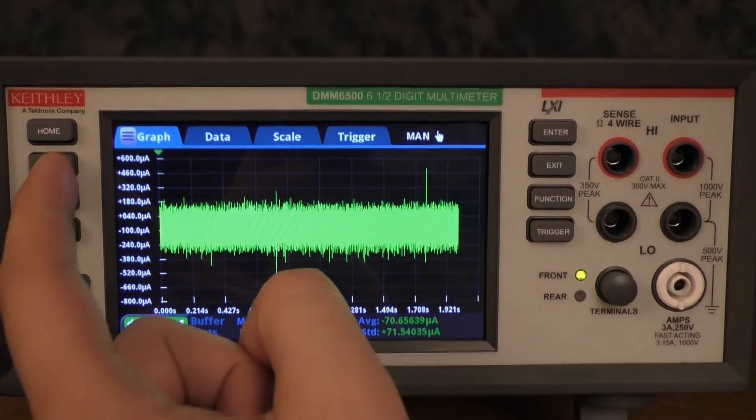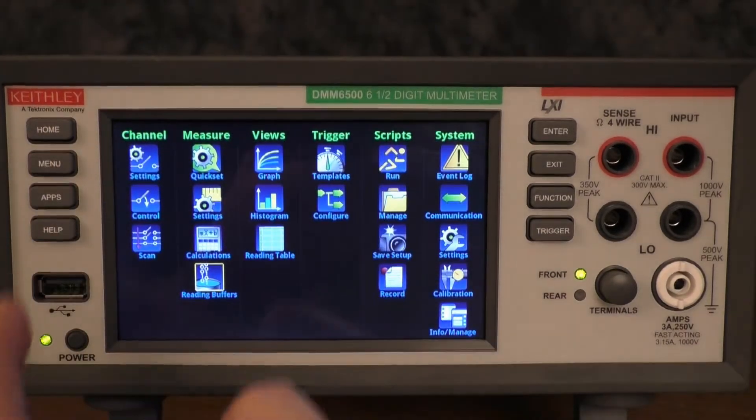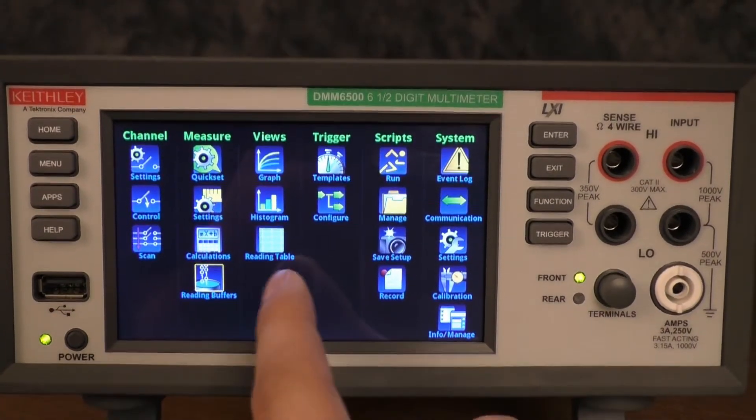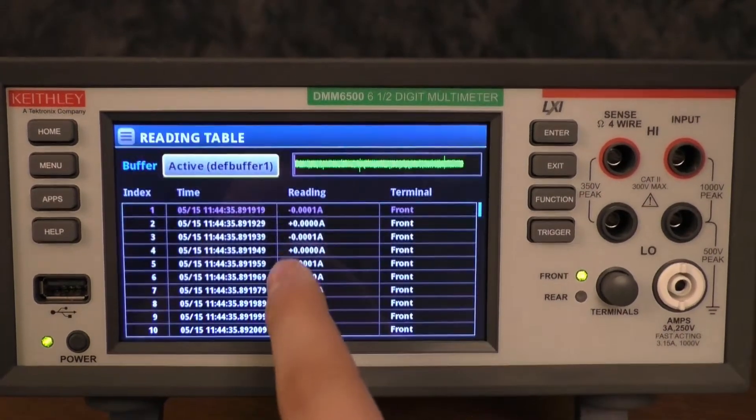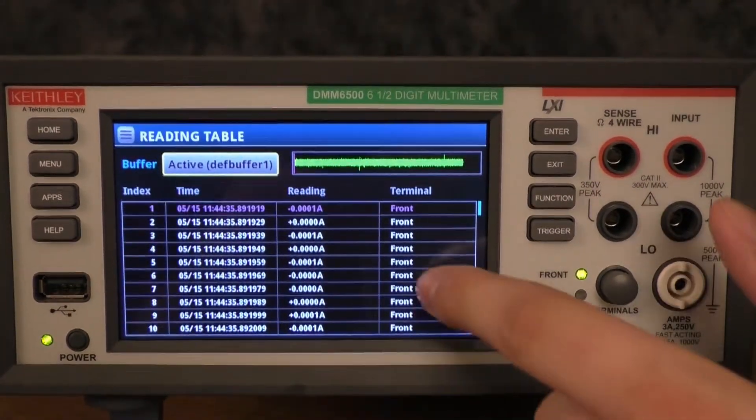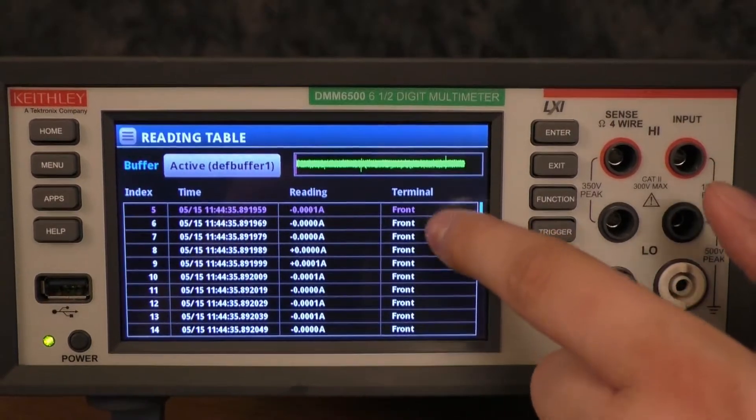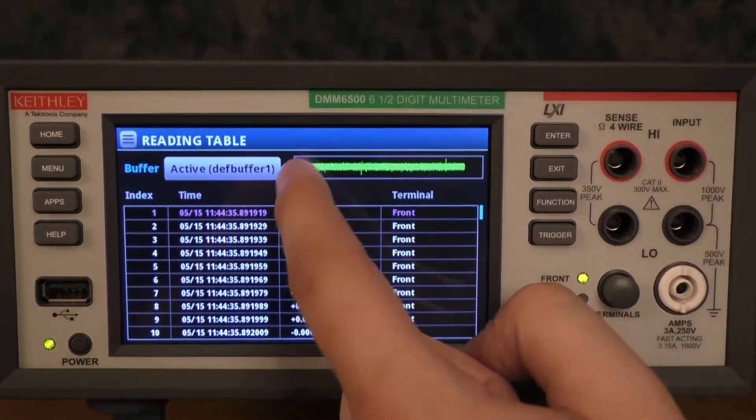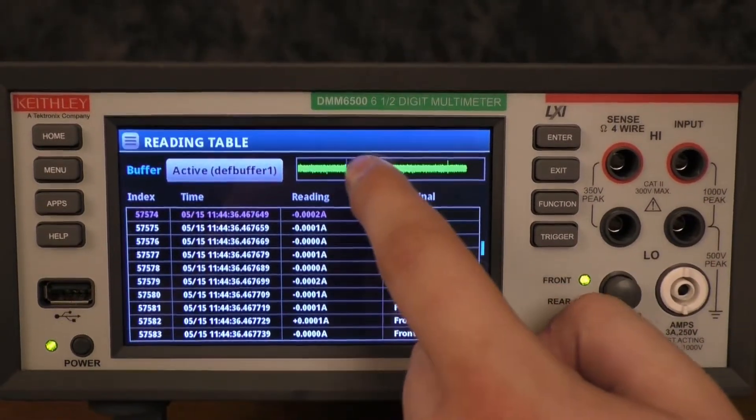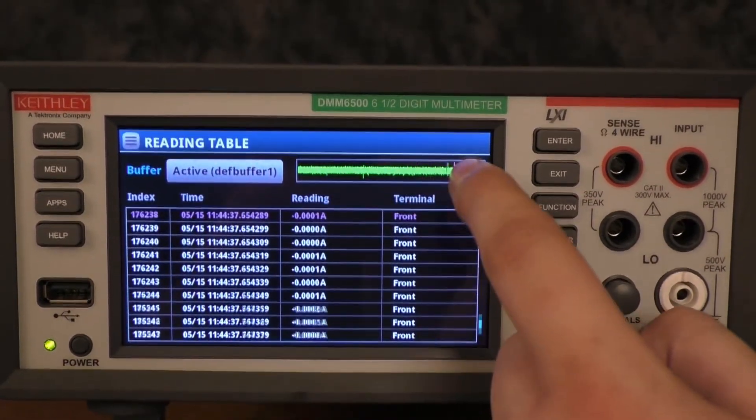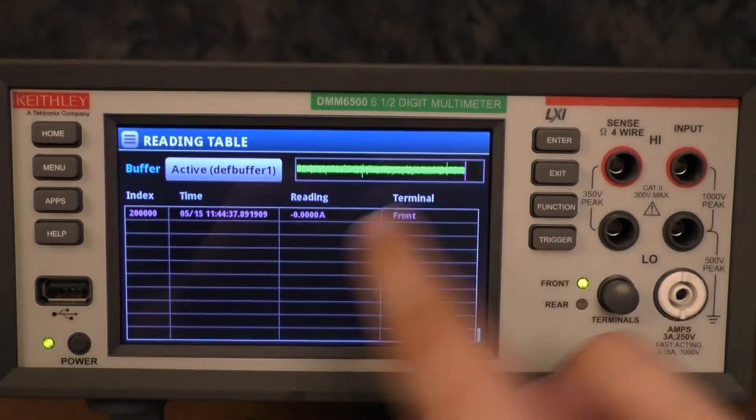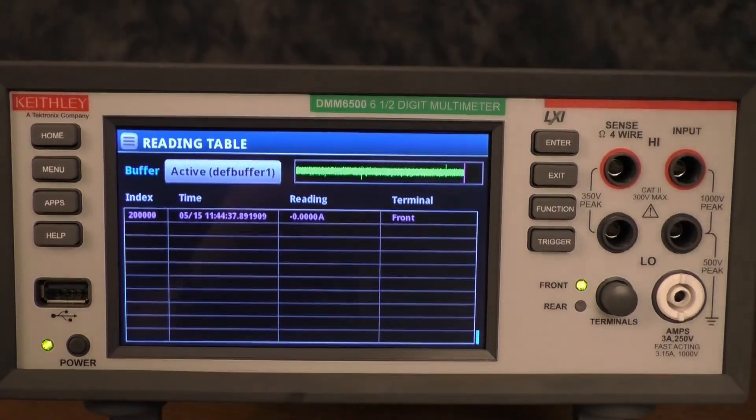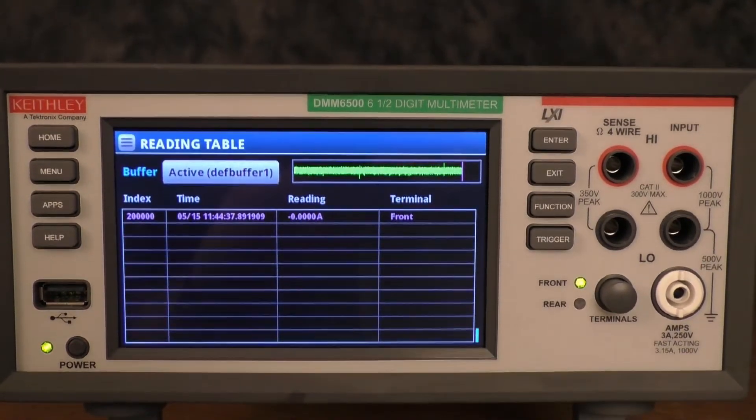You'll then go to the menu key. Under the views tab, you can go to the reading table and view all your data in tabular form. You'll be able to use this scroll bar at the top to scroll all the way to the end and ensure that we did get 200,000 readings, and that took two seconds.